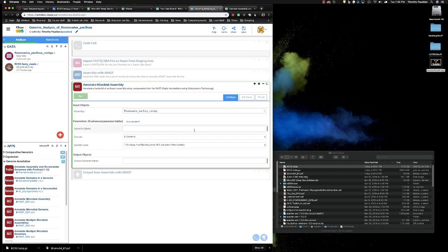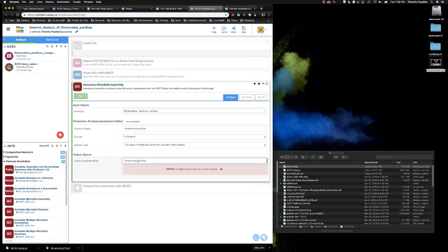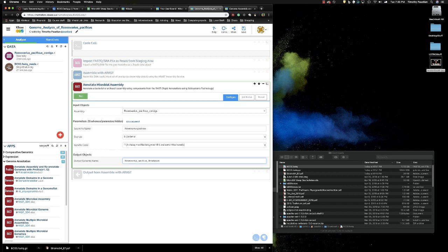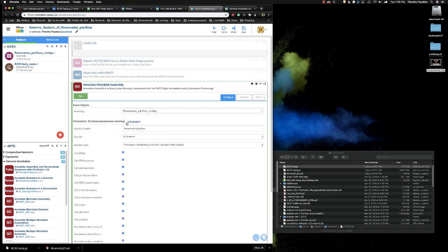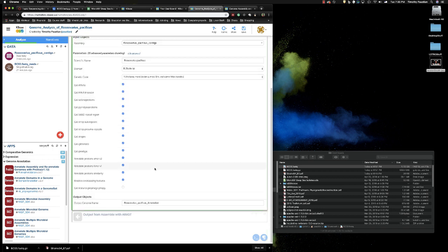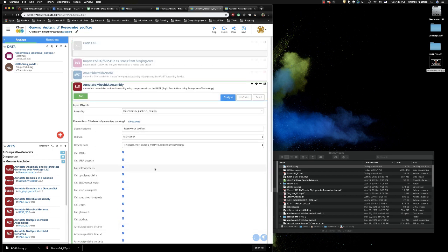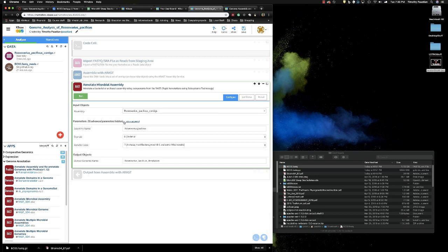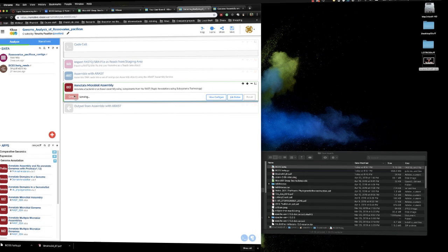It asks you what to assemble. Here's our Roseovarius, the scientific name. We can paste that in, Roseovarius pacificus. It's a bacteria. Output object. We're going to say Roseovarius pacificus again. And so again, you can't have spaces. And then we're going to say annotation. Okay, now we're ready to go. Again, there's advanced parameters. I would just leave all of this alone and just let it go ahead and call everything, right? So click run.